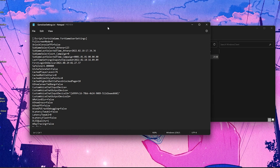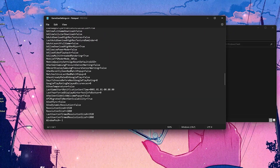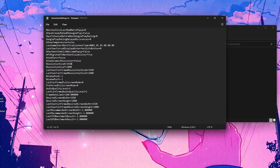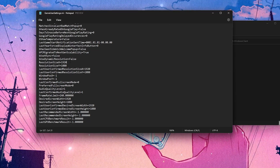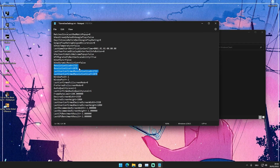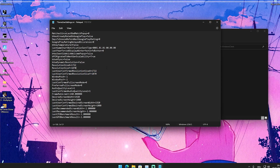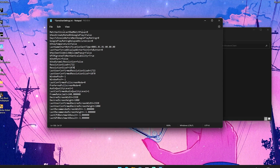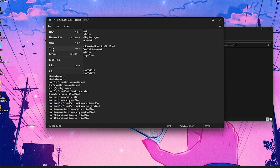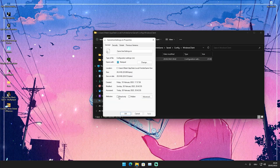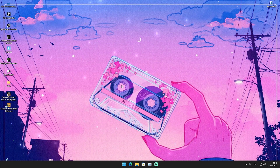First, go into properties and make sure the attribute read-only is unchecked. Then open the file and apply whichever stretch resolution you're currently using - you can see resolution size X and Y. Some good options are 1750x1080, 1650x1080, or 1722x1070. Personally the best one for me is 1722x1070, so replace both the resolution size X and Y and the last user confirmed resolution size X and Y. Save the file, close it, right-click again into properties, and this time make sure read-only is checked. Press Apply and OK.